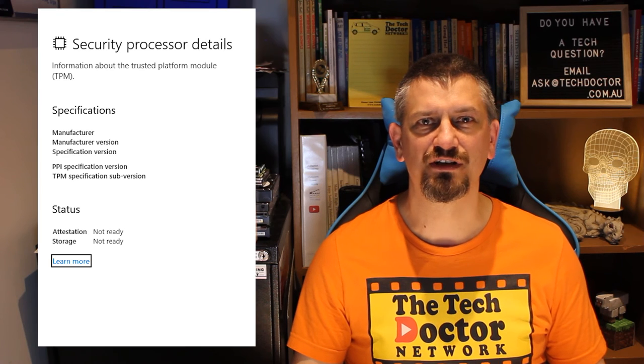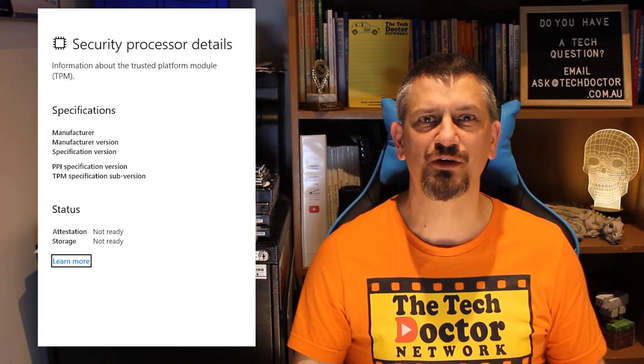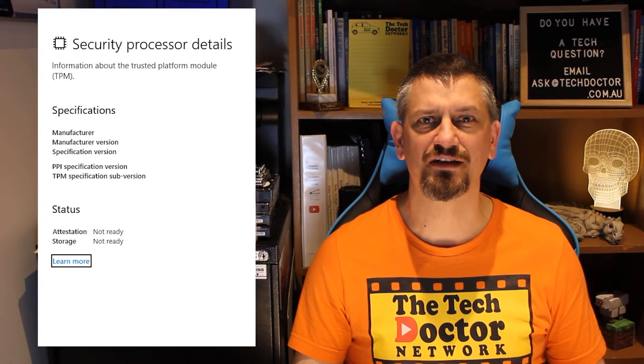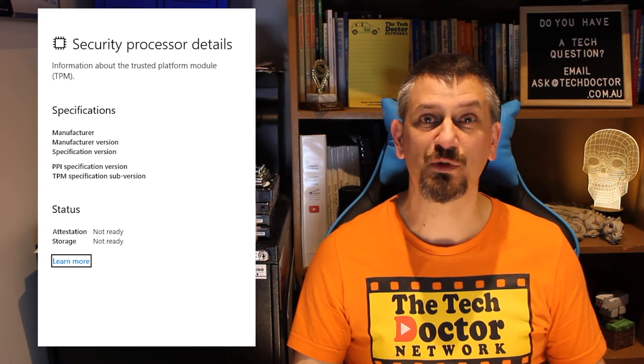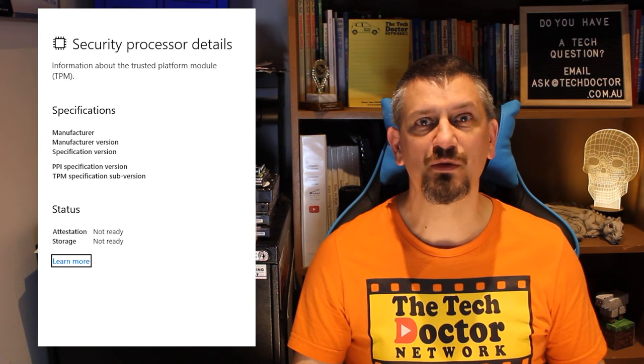This machine does not have a TPM module active. It's possible it's there, but just disabled. In fact, this machine does have a TPM. To enable it, I had to press F2 as the machine started up to enter the BIOS.